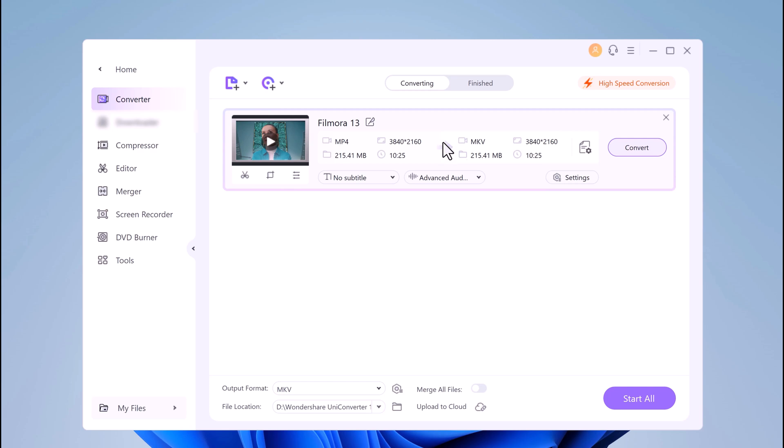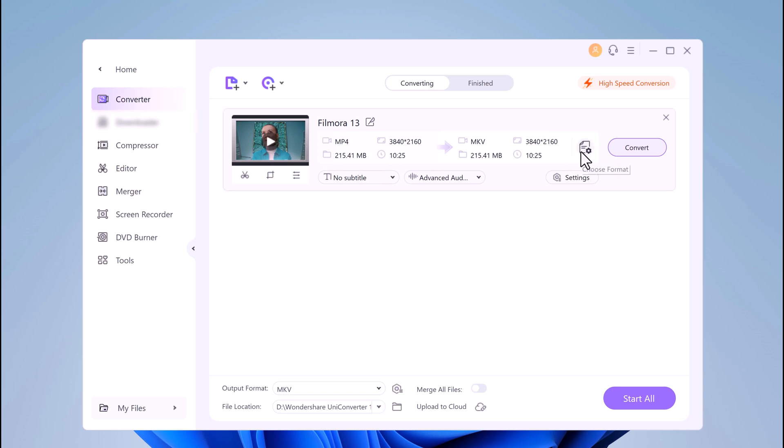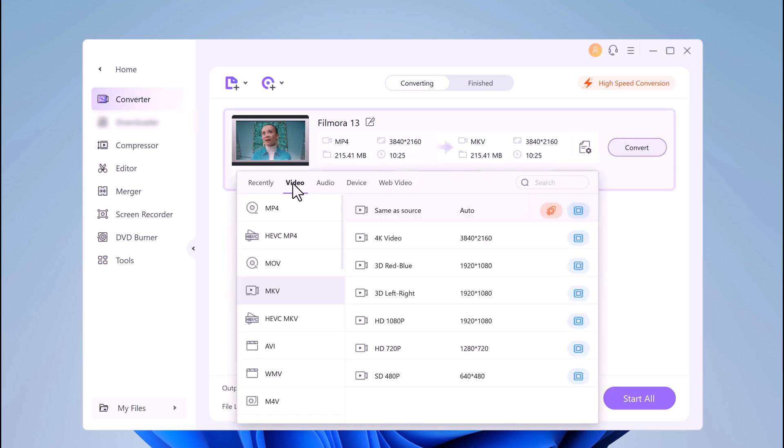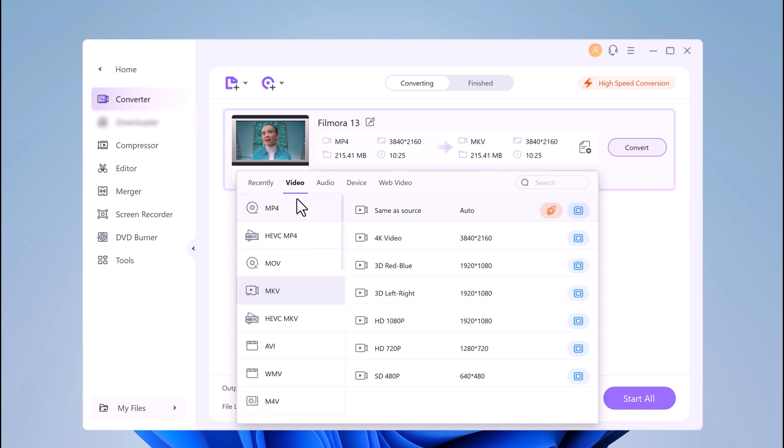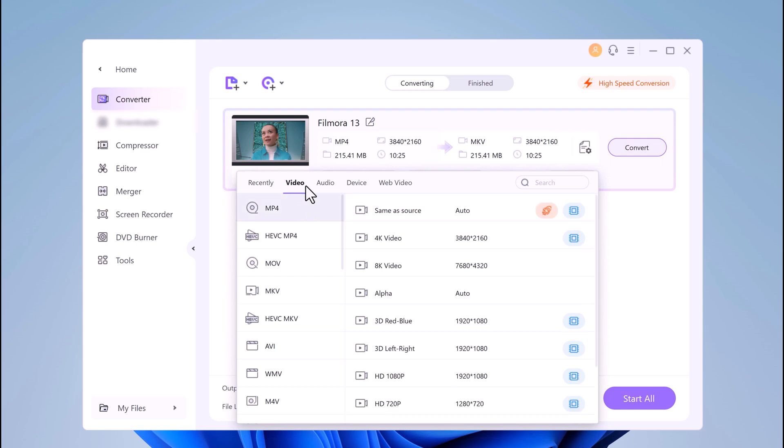Once done, choose your output format. Wondershare UniConverter supports any-to-any video conversion. Hence, you do not have to worry about old or new video formats that you might be having. You can easily change the target file format with a single click.